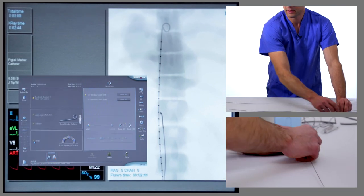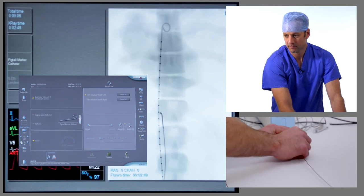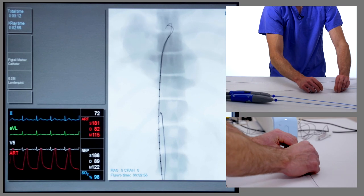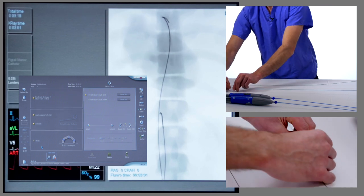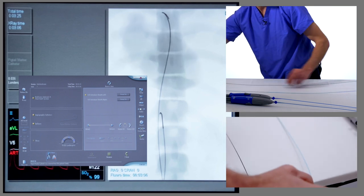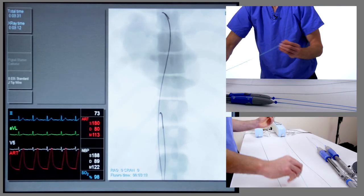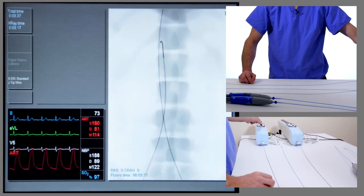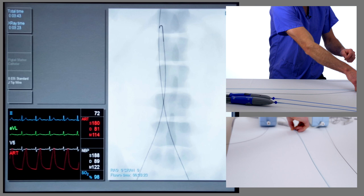We'll remove the J-wire and replace it with a Lunderquist wire, then remove the pigtail catheter leaving the Lunderquist with the tip just in the distal arch. We'll remove that catheter and recentre over the abdominal aorta. We're now going to place a pigtail catheter in the contralateral side, which in this case is the right.